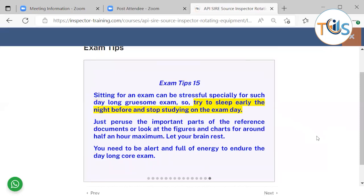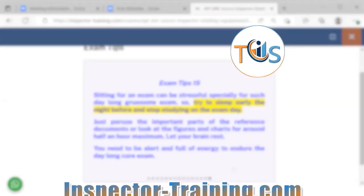Sitting for an exam can be stressful, especially for such a long day. Try to sleep early the night before and stop studying on exam day. Just peruse the important parts of the reference documents, or look at the figures and charts for about half an hour, and look at the flashcards that have been provided. Let your brain rest — you need to be full of energy to endure the day-long exam.